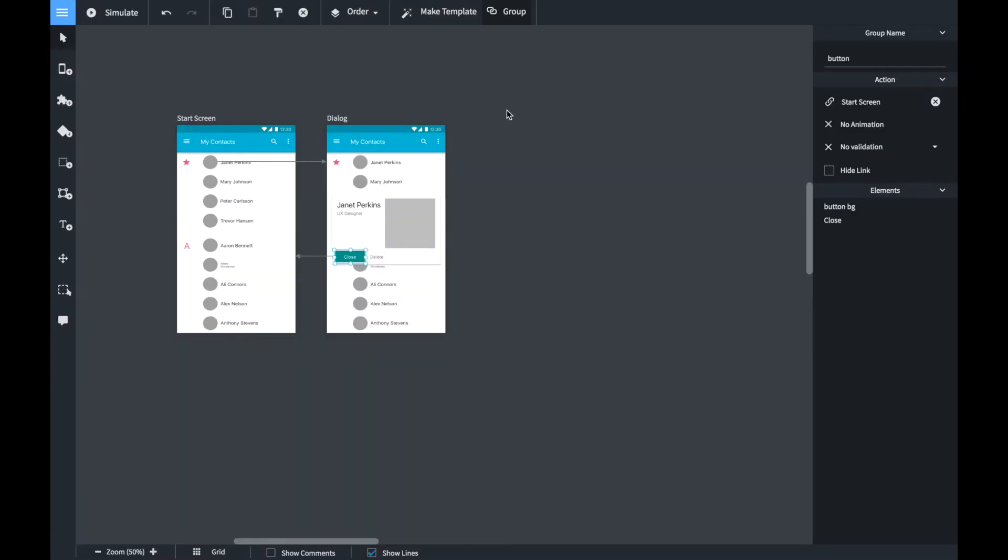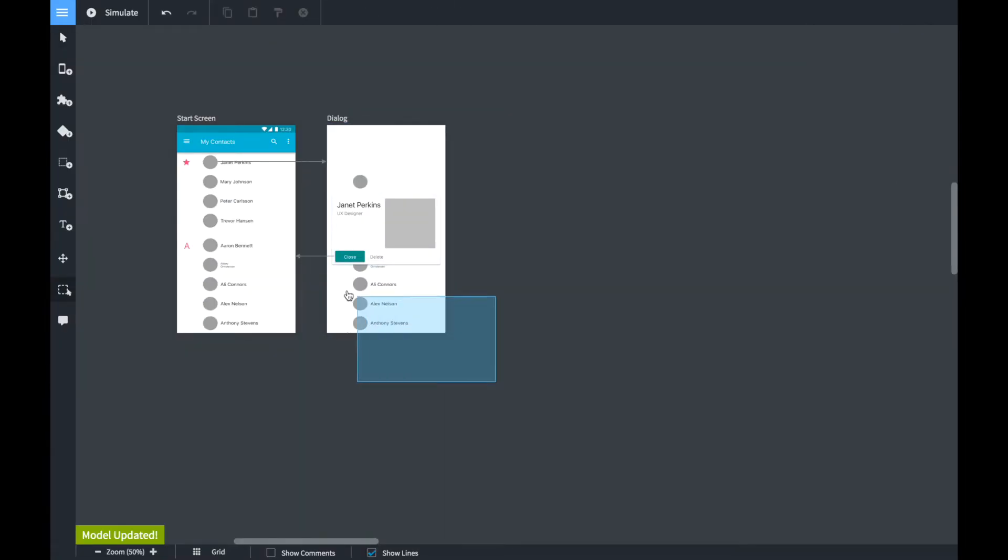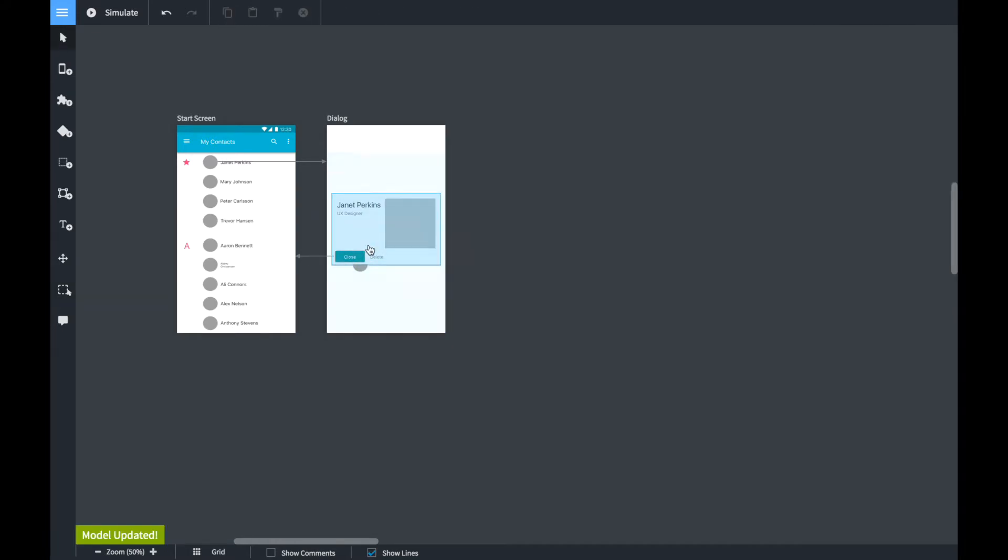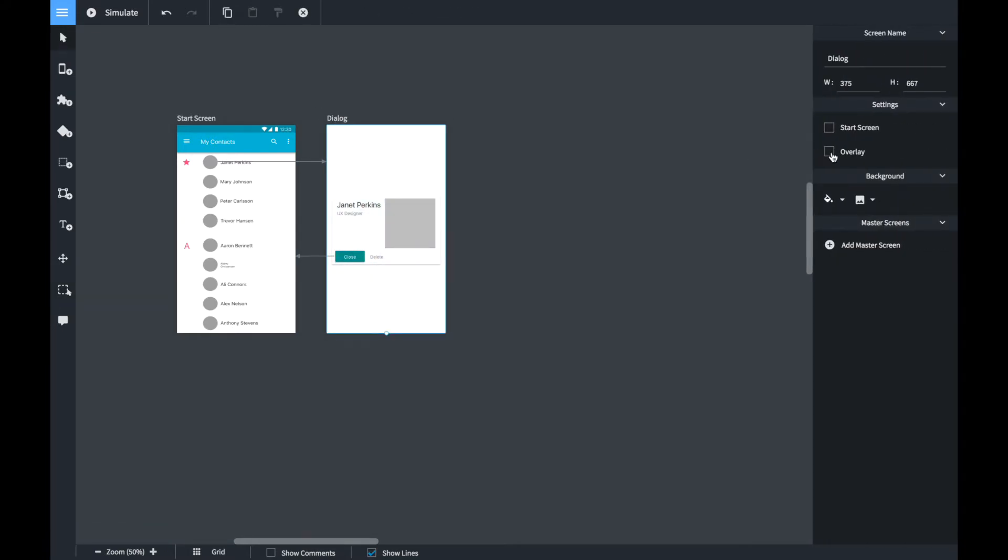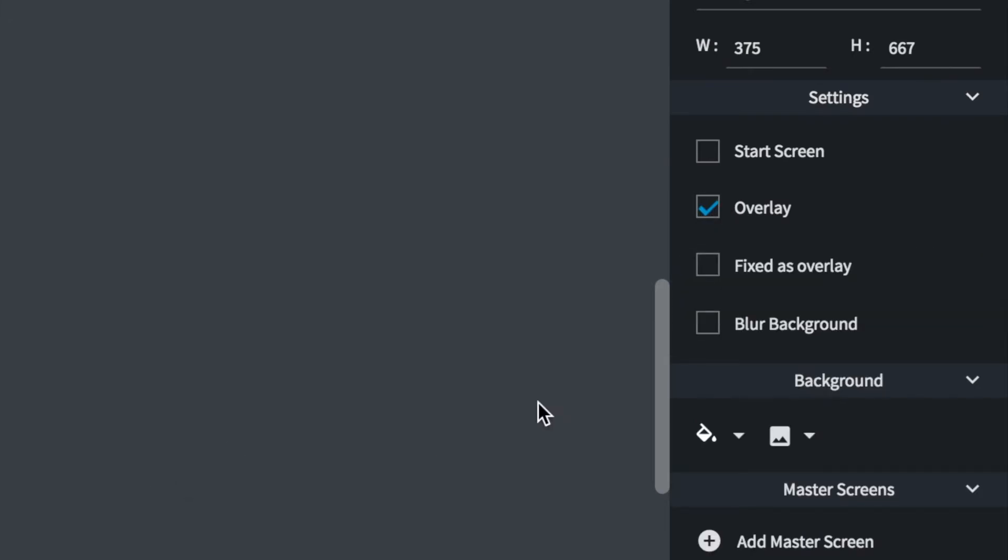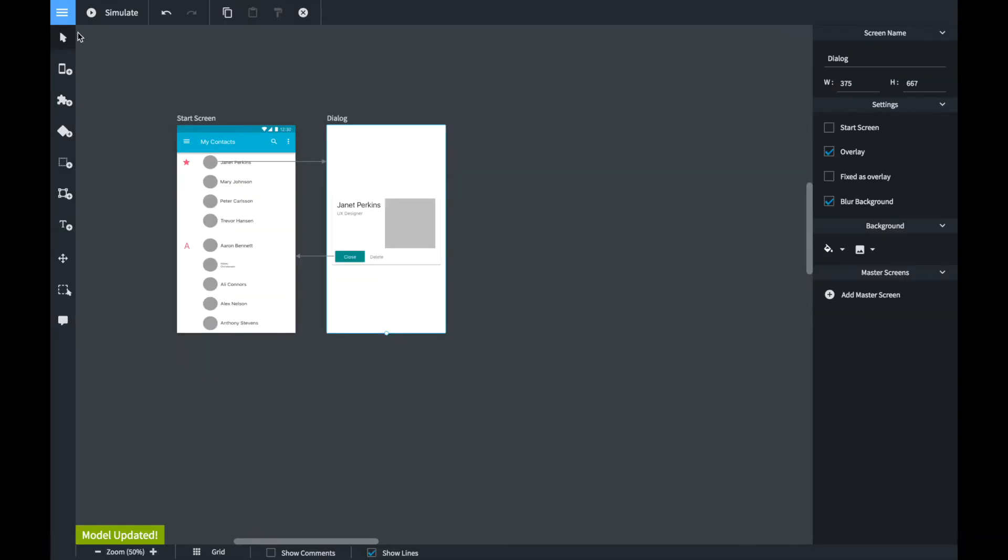Now let's make this a little bit more fancy. First we remove all the not needed elements from the second screen because they are already in the first screen. Now we select the screen, set it as overlay and click on the blur background button.